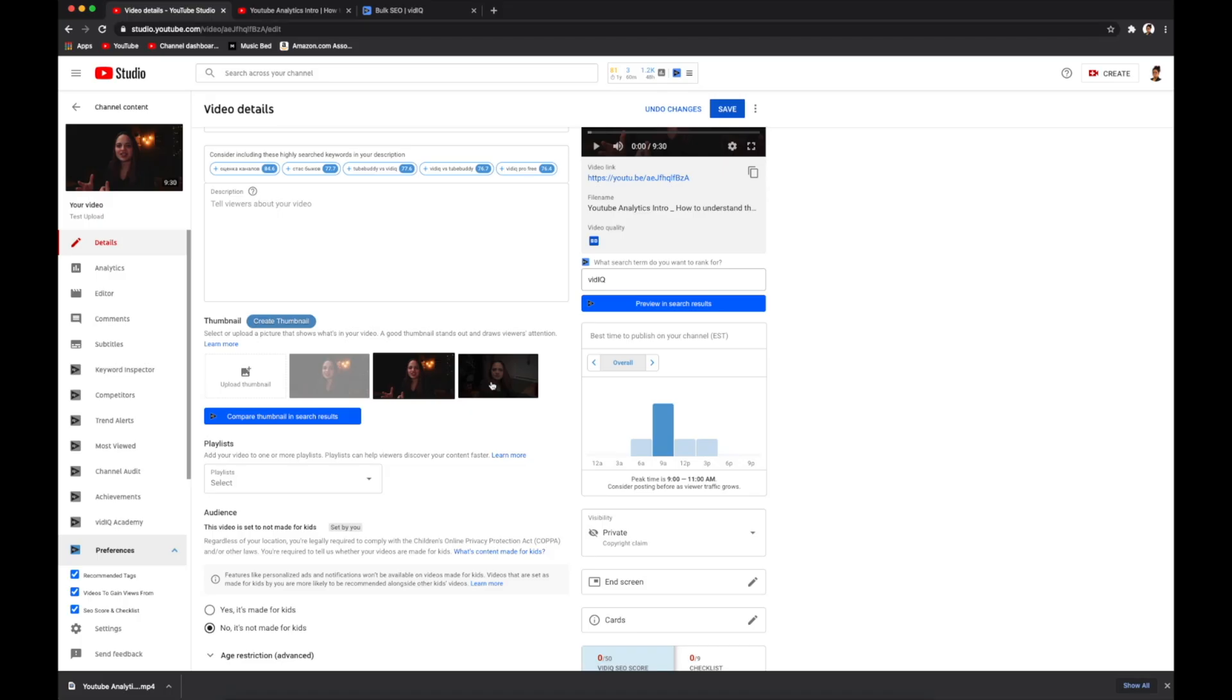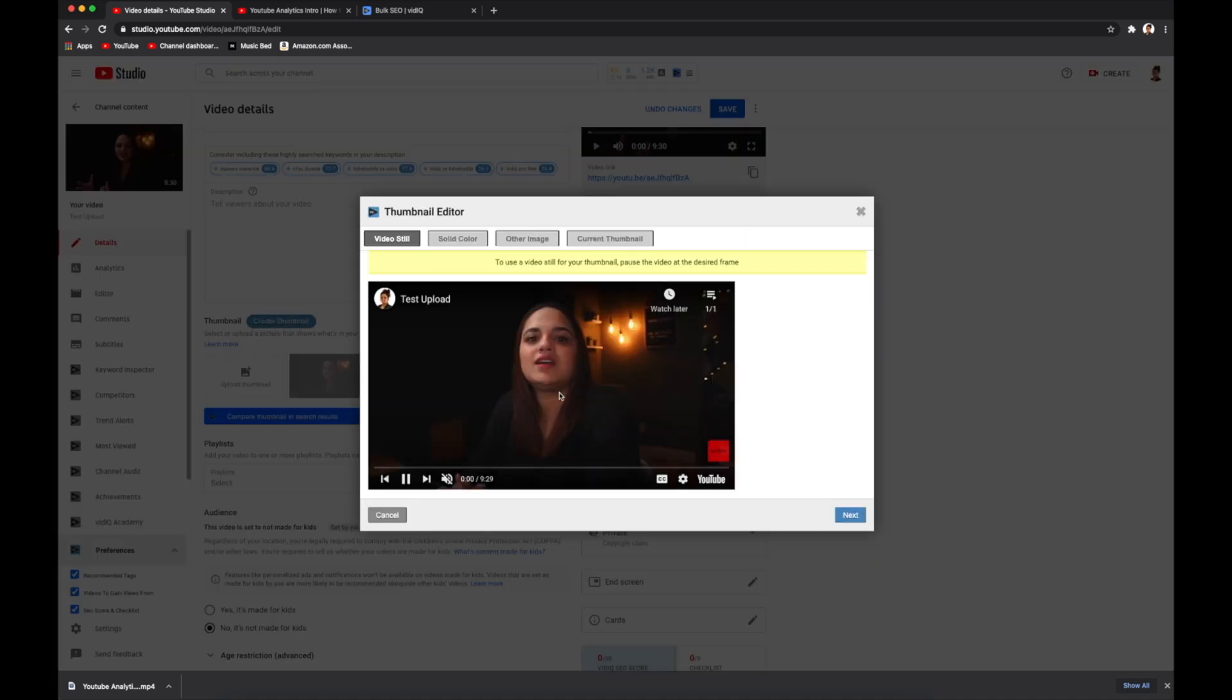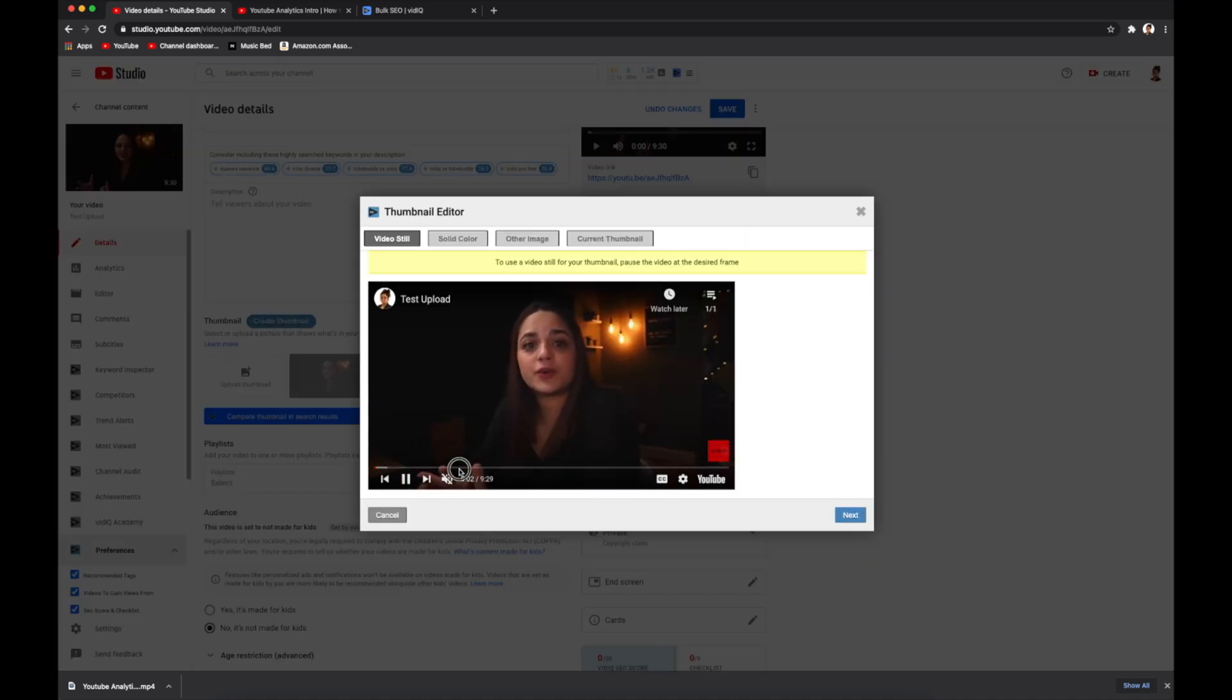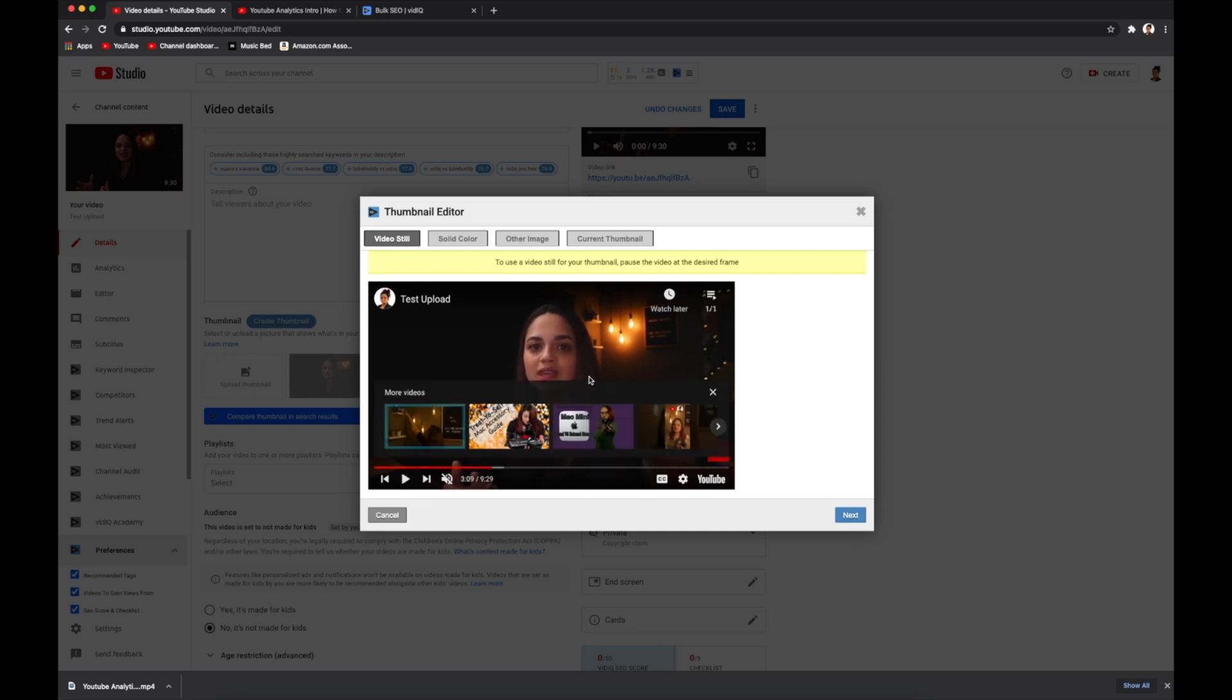Next, you can upload your thumbnail. You can either create a custom thumbnail from scratch, or you can click on one of the preset still frames from your video. You can also go over here and create a thumbnail using vidIQ where you basically can pick which still frame you want to use as your thumbnail.